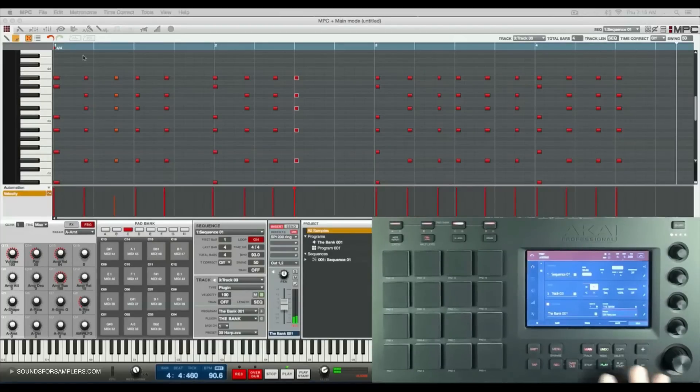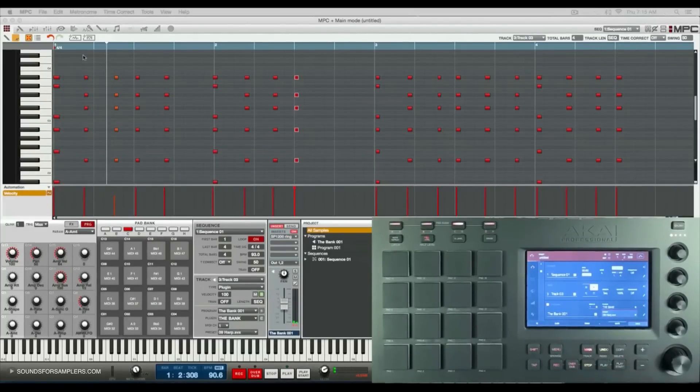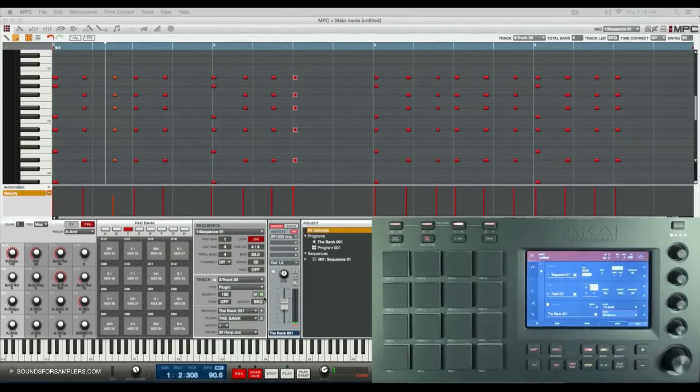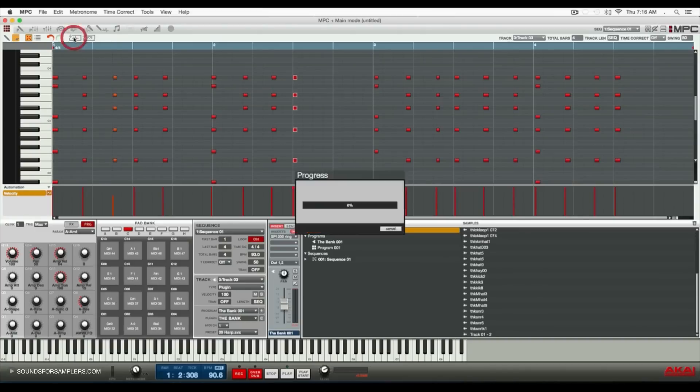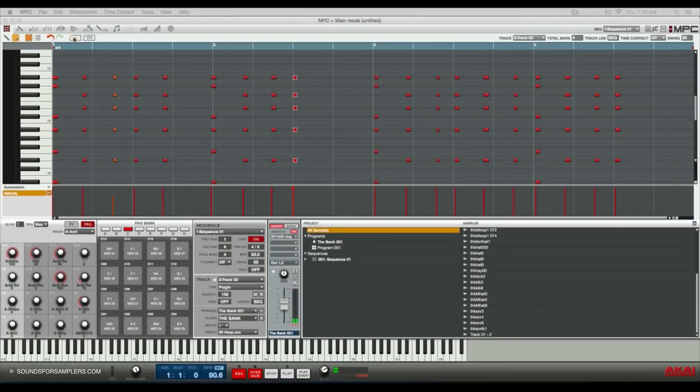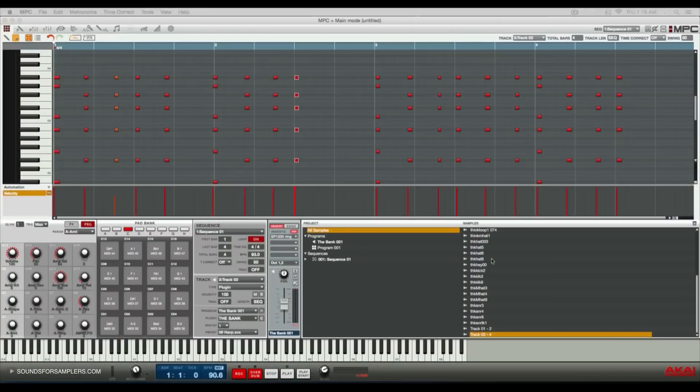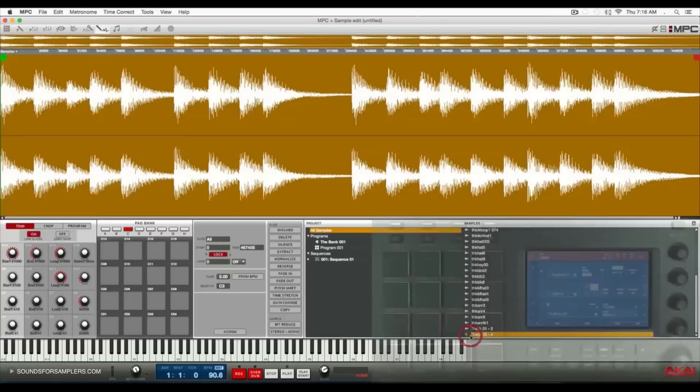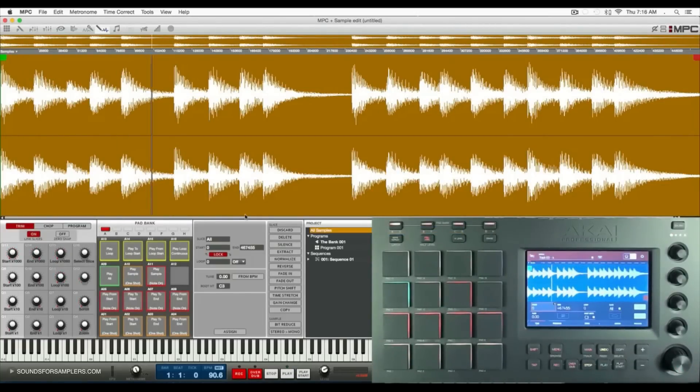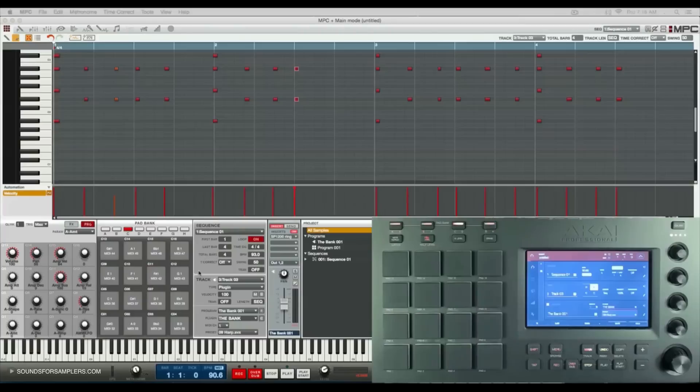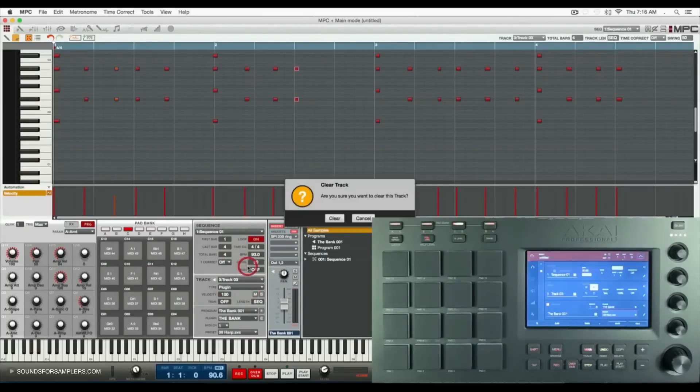What I can do is go here and do another drag and drop audio export. I'll drag and drop it to our sample pool, and here it is - the actual audio version of that melody.